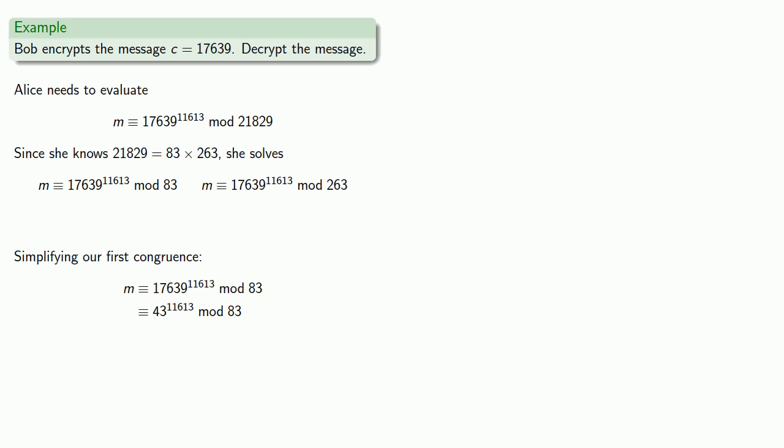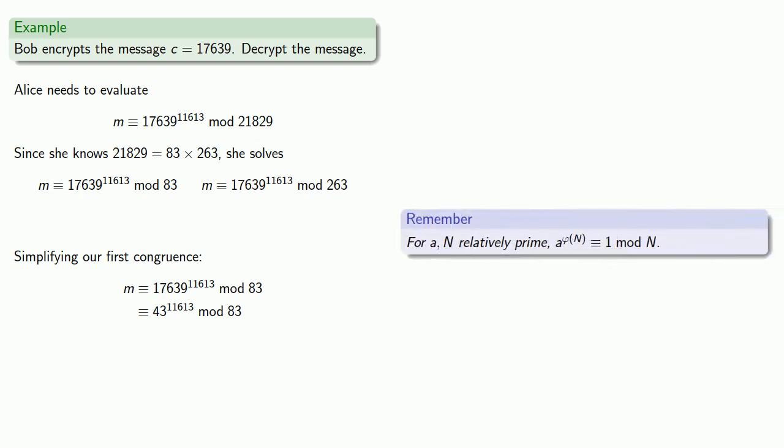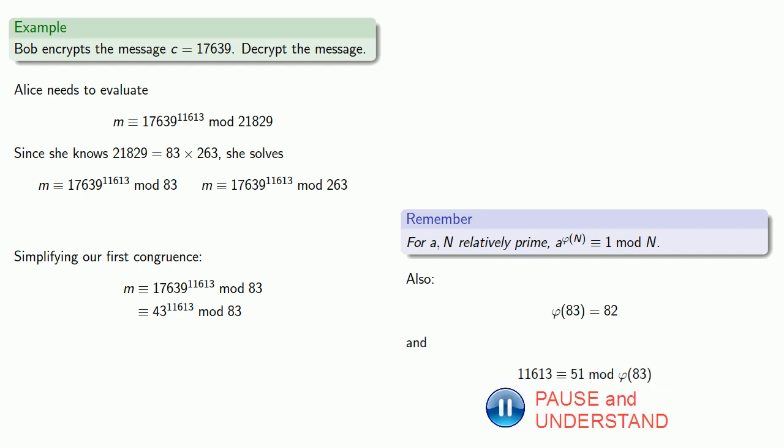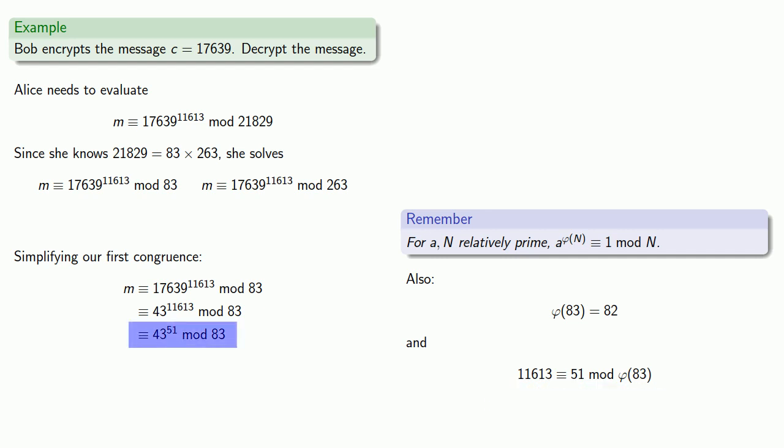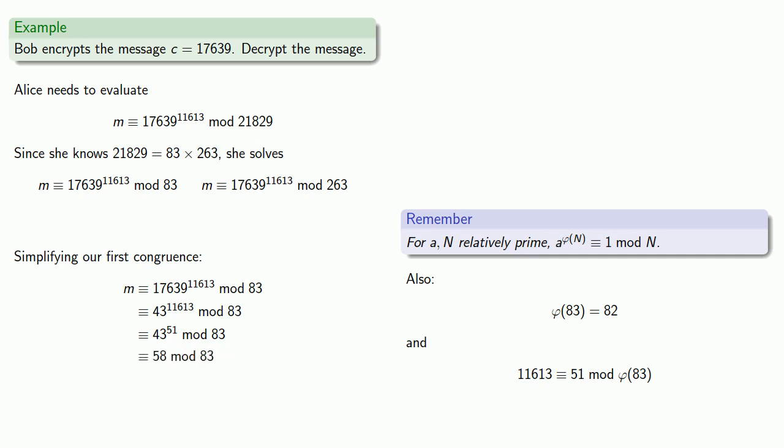The other thing to remember is that if a and n are relatively prime, a to power phi of n is congruent to 1 mod n. This means we can reduce this exponent mod phi of n. Since 83 is prime, phi of 83 is 82, and so our exponent 11,613 can be reduced mod phi of 83 to 51. Now we just need to evaluate 43 to power 51 mod 83, and that works out to be 58.